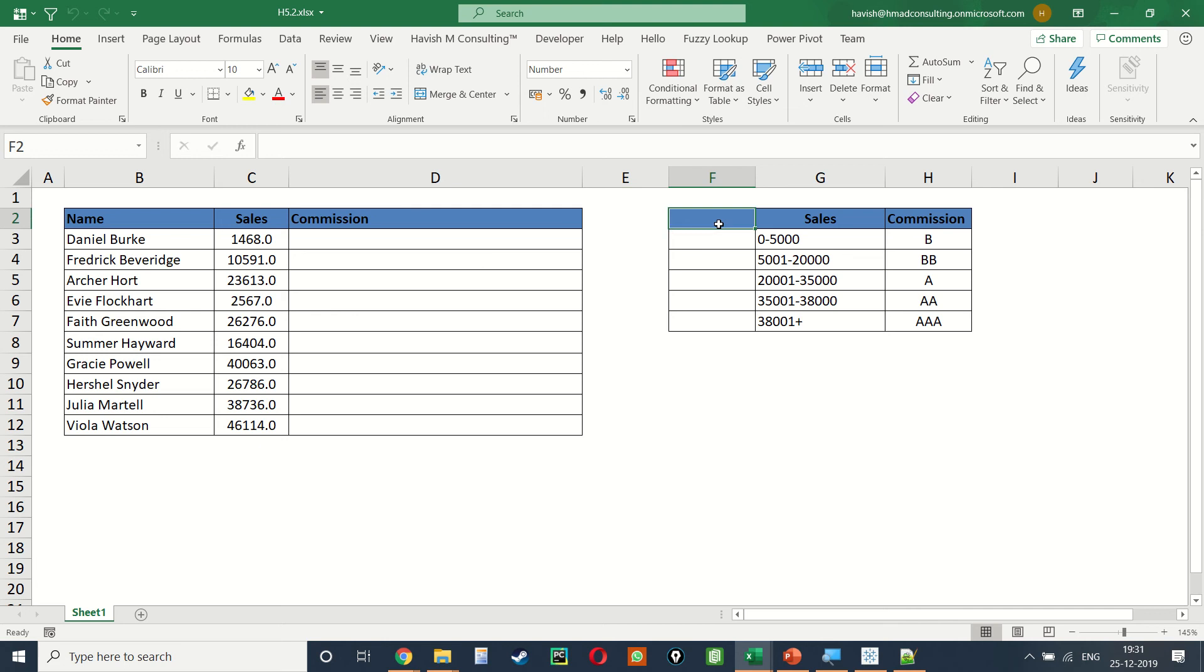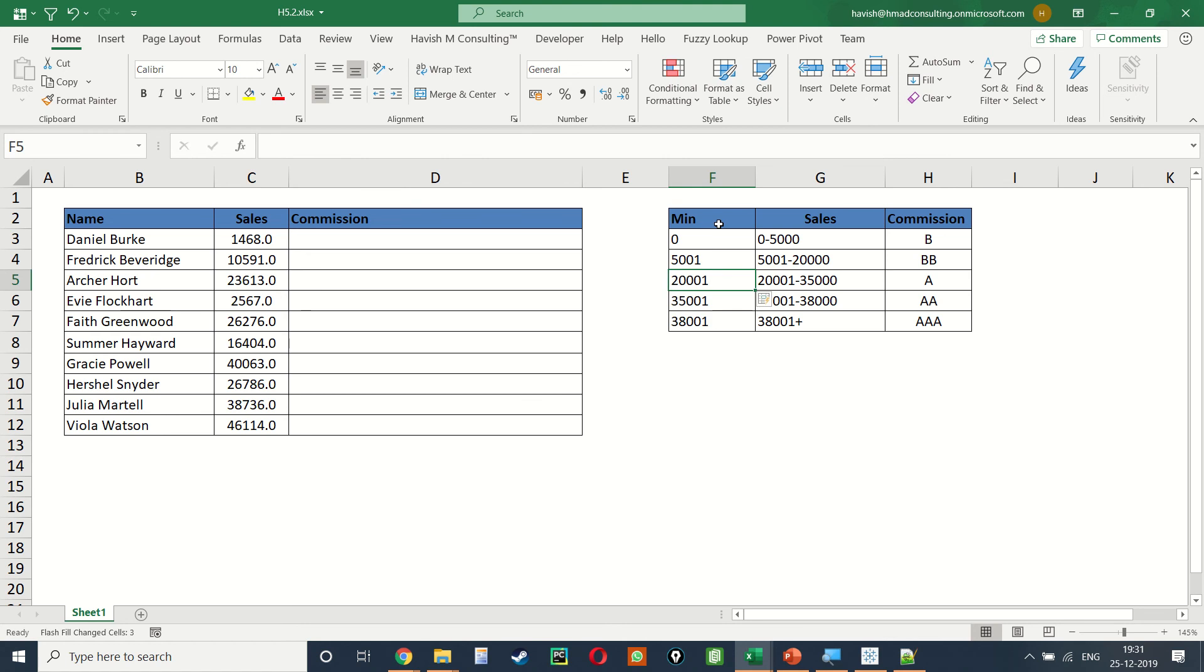So we have to give the minimum required for each one of the commission slabs, which would be 0, 5001, 2001, 35001, and 38001.